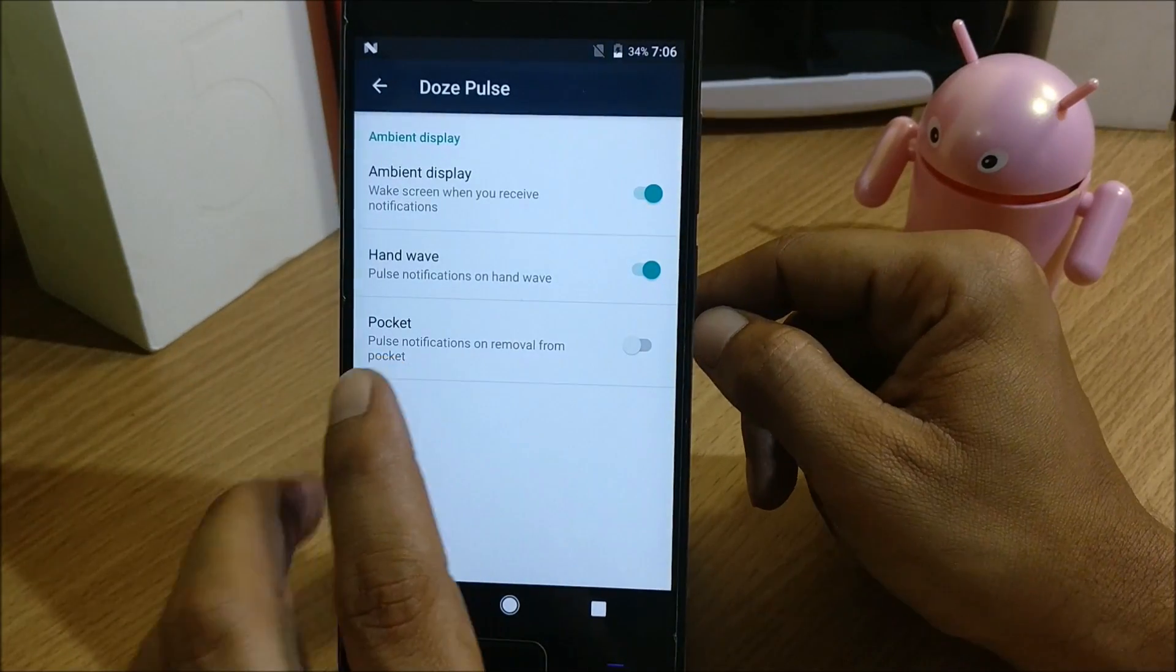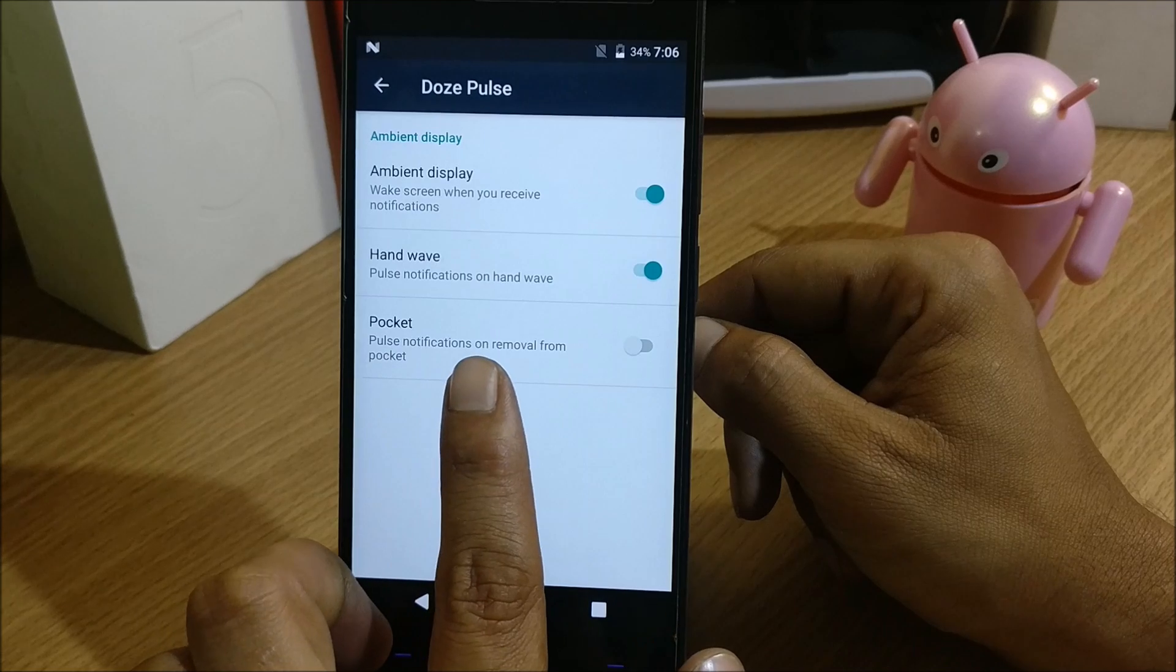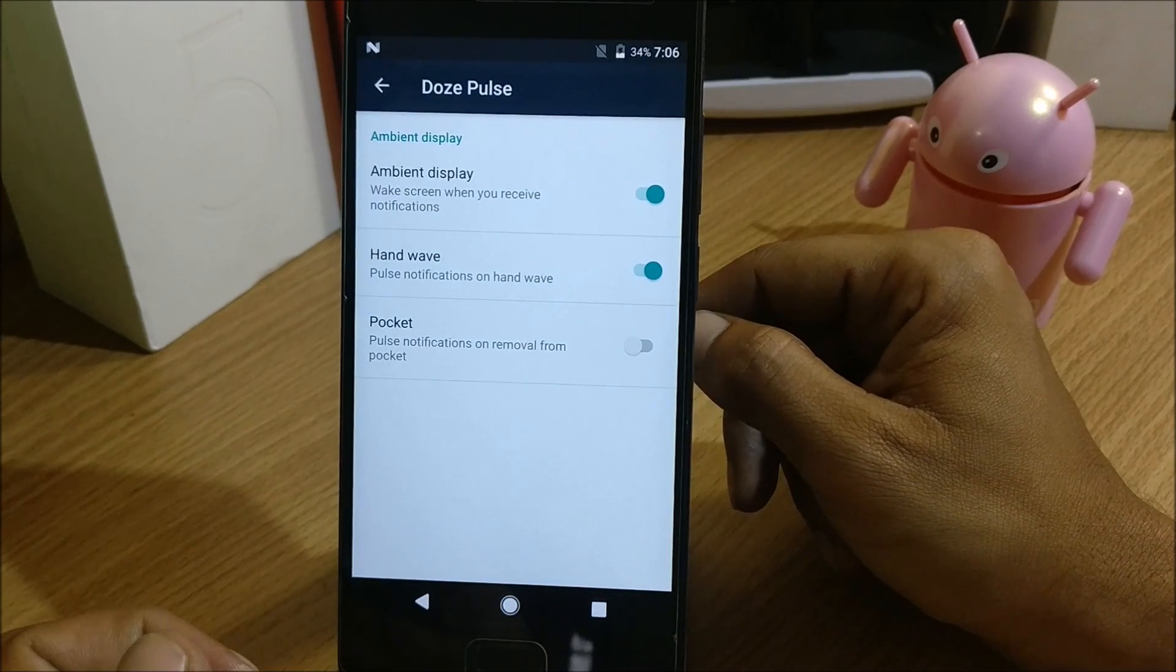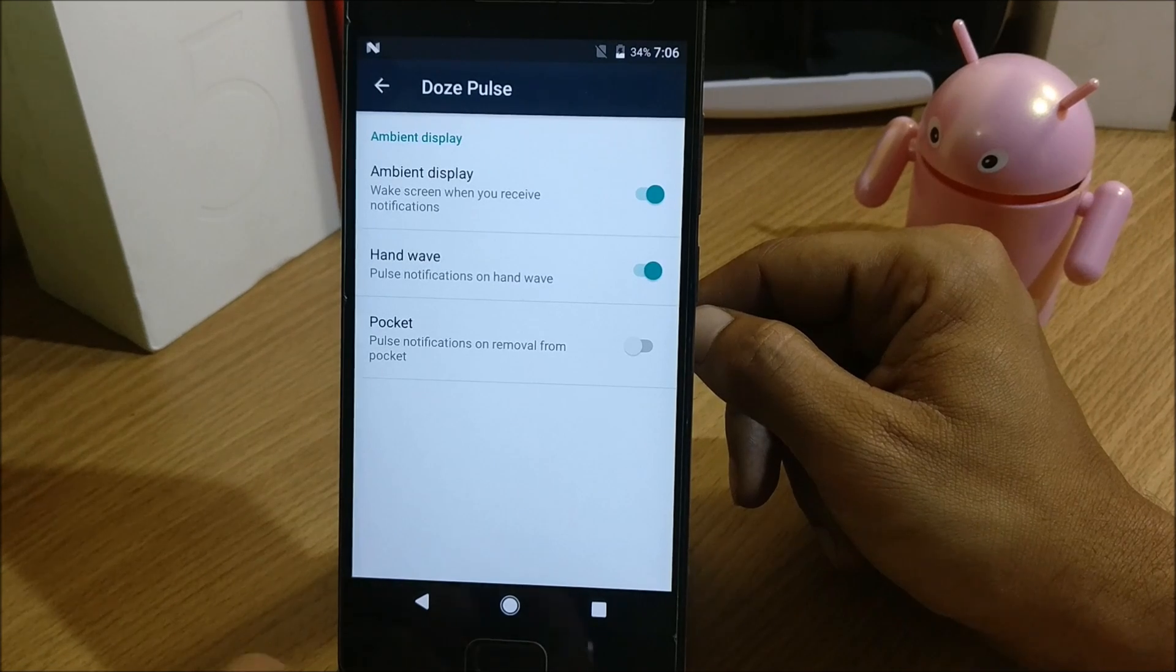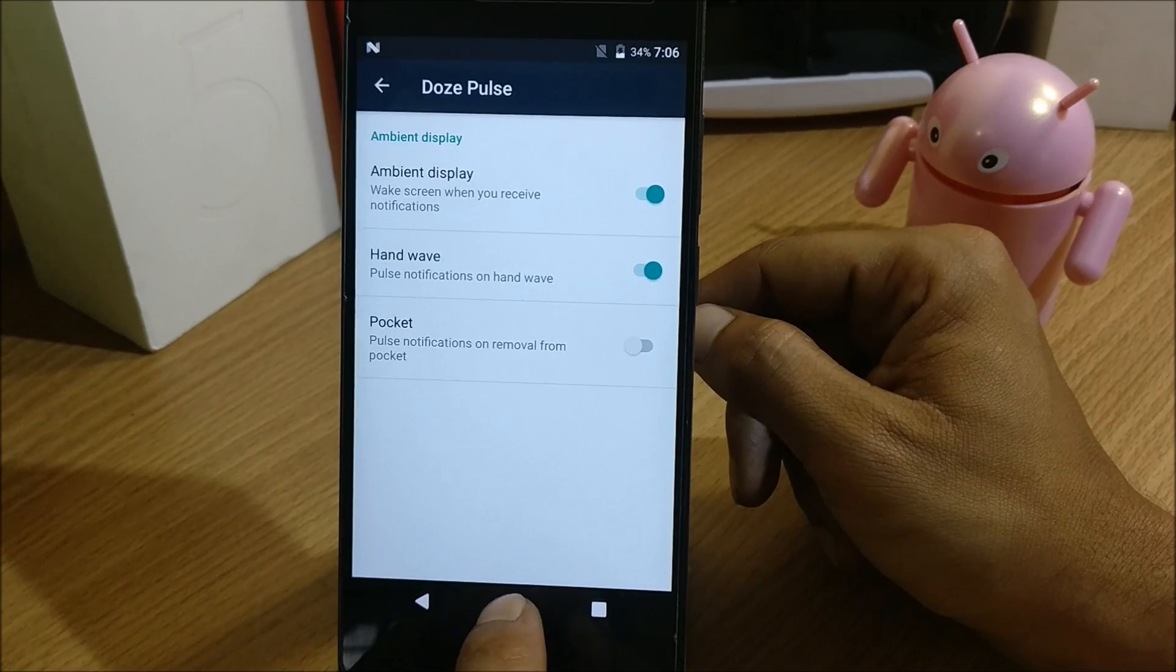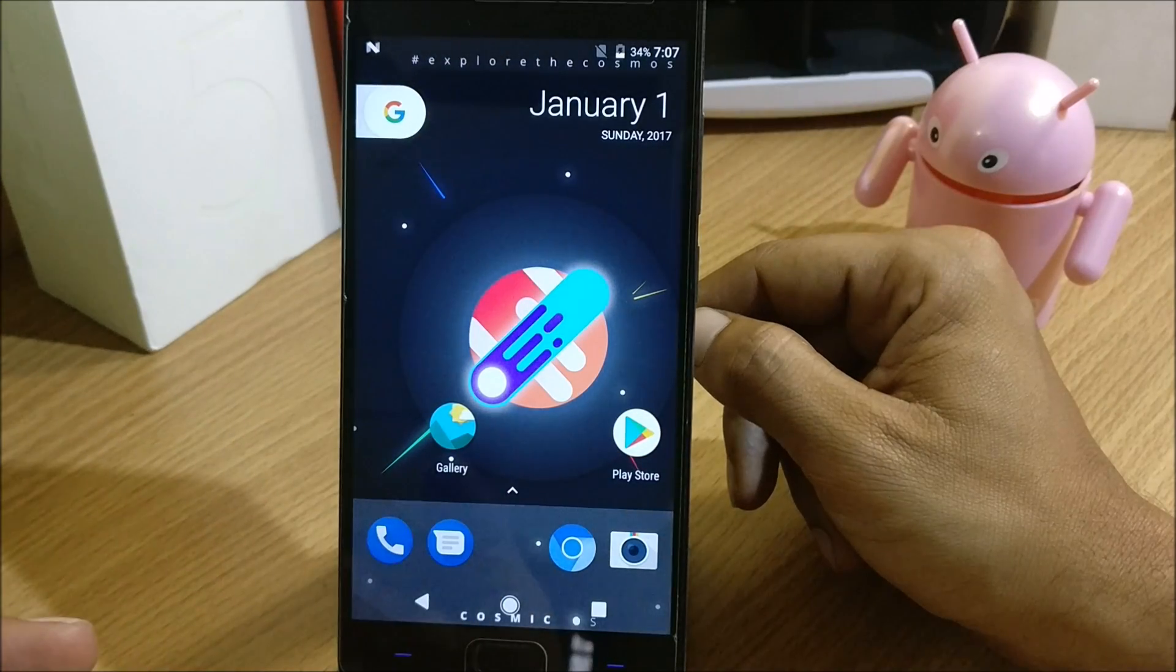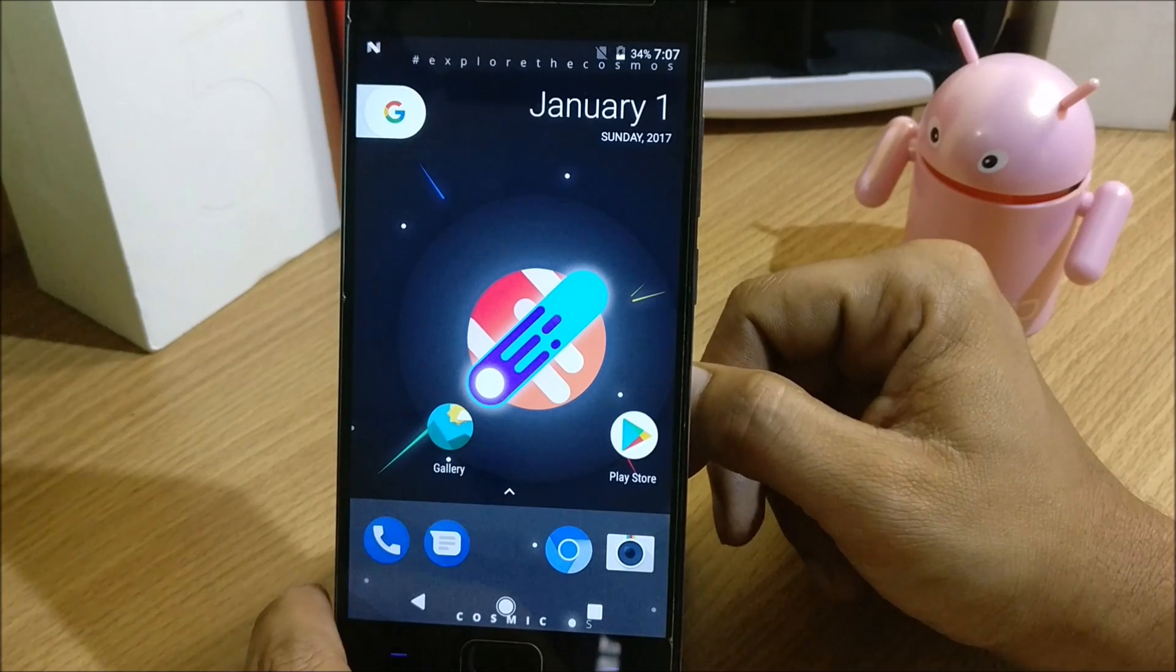After that you have Pocket option available - pulse notification on removal from your pocket. So if any notification is available and once you take out your phone from the pocket, you get the screen on and you can see the notification available. These are the features available on this ROM, and as per the things available I feel that it would be one of the best ROMs for OnePlus 2.